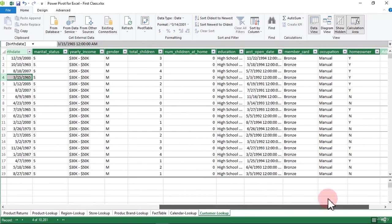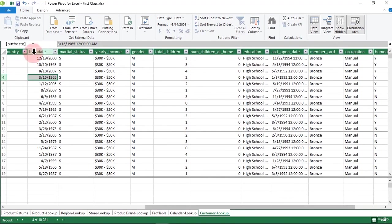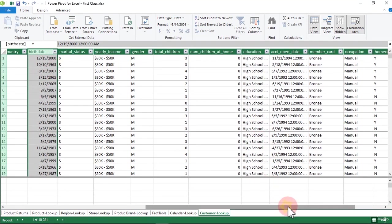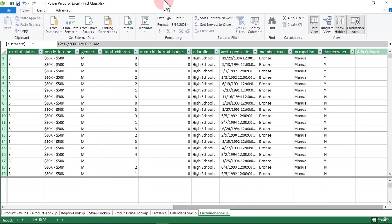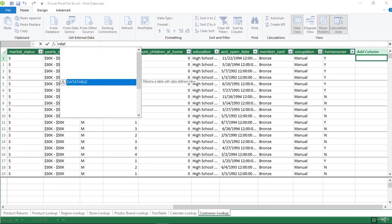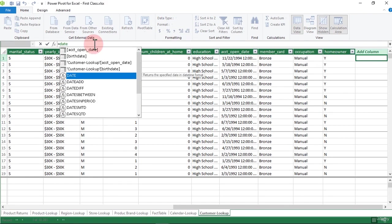The first thing you do when you want to do this is to identify the name of the column you want to use to create this new column. Come right here and click on this empty column. Now we're going to type in our equal sign and we're going to use a function called DATEDIFF — just type in 'date' and it's going to give you all the functions that have to do with date.